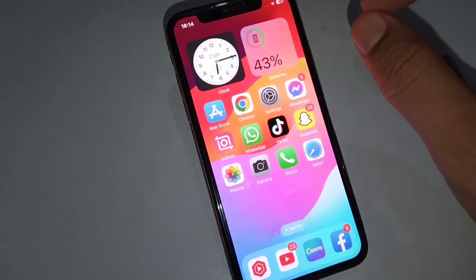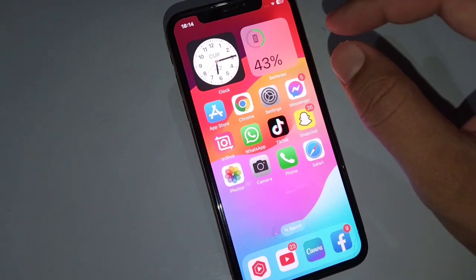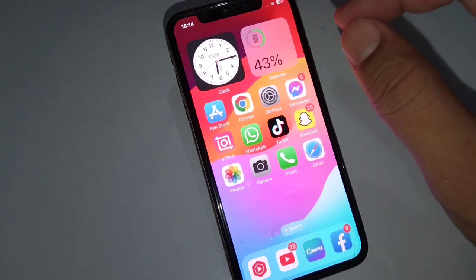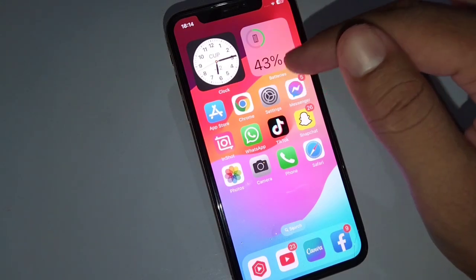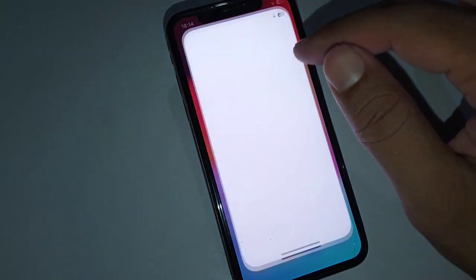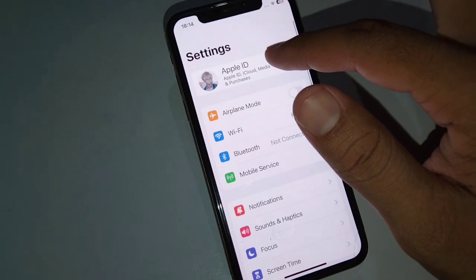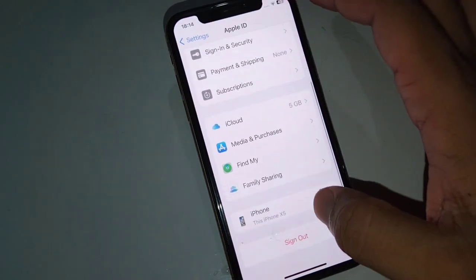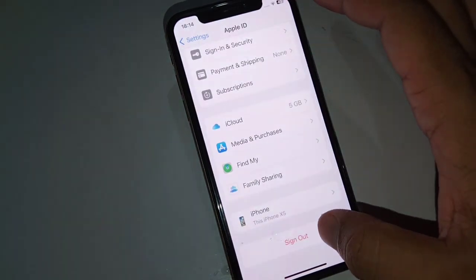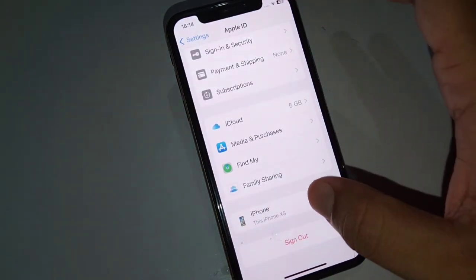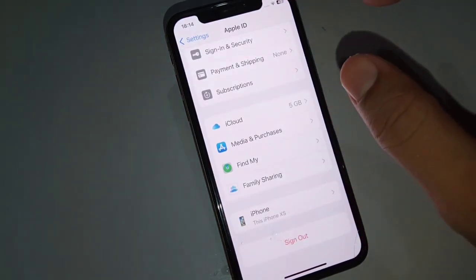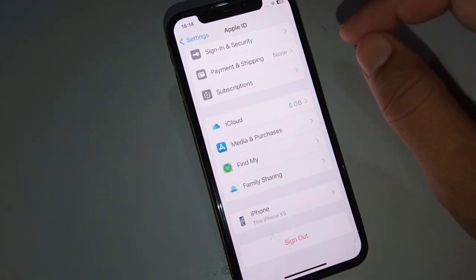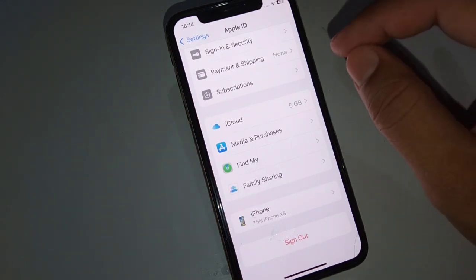The very first solution is to sign out and sign in again on your iPhone. Open Settings, tap on your profile, and then tap on Sign Out. Sign out once, then sign back in to your Apple ID to fix this problem.